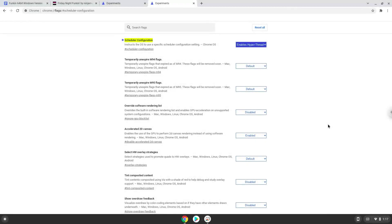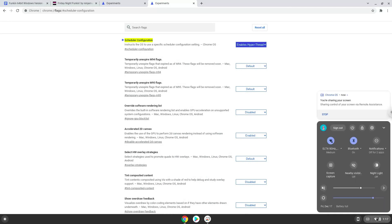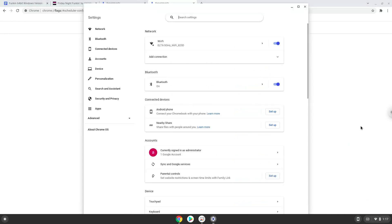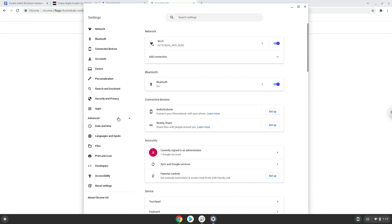Now we will turn on Linux apps. To do this we will go to our system settings and click on the advanced section on the left panel. Now we click on the developers section.